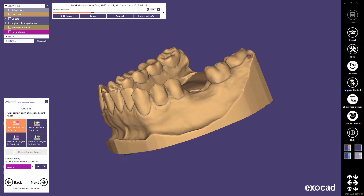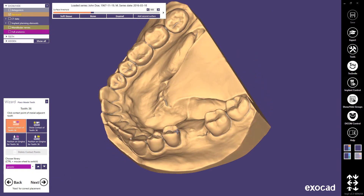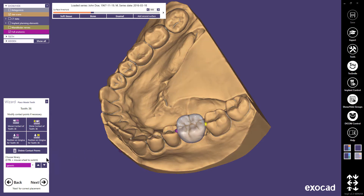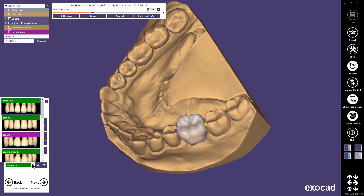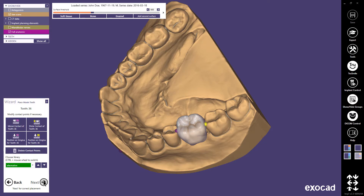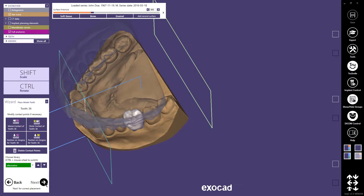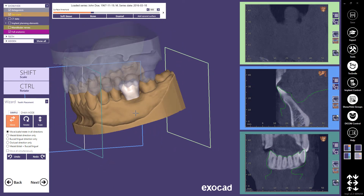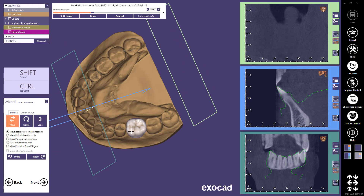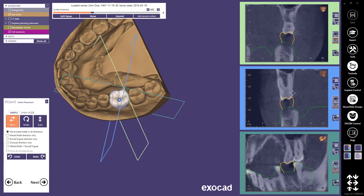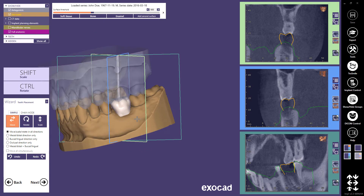In the next step, I can place a model tooth to be used as a guideline when placing my implant later. Just place the tooth roughly with two clicks. The placement can be corrected in the next step. If you want, you can change the library to get a different tooth shape. Continue with Next. In the tooth placement step, you can correct the placement using both the 3D view and the secondary views. The tooth placement will be explained in detail in a separate tutorial. Continue with Next.